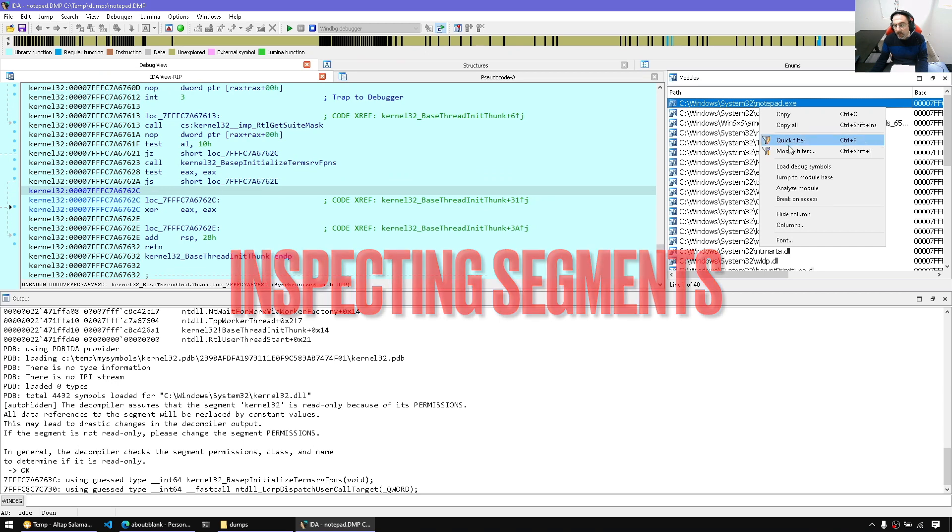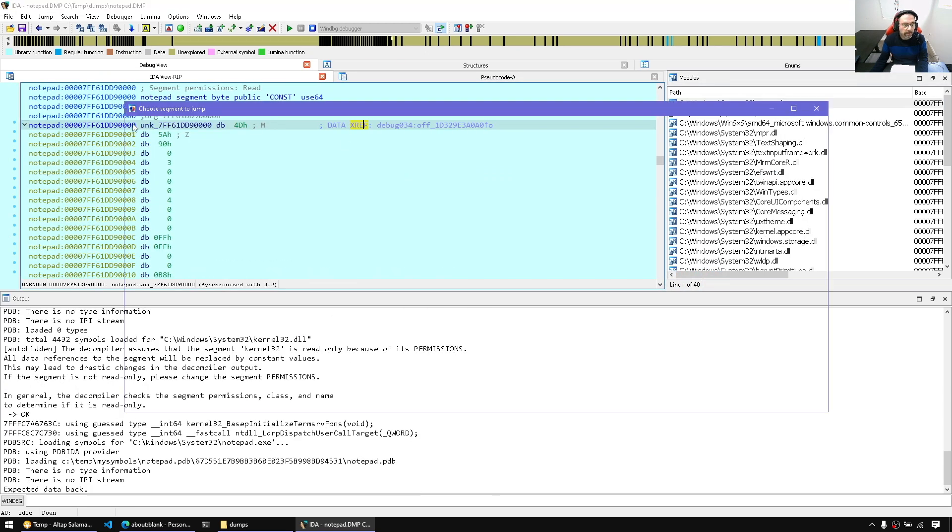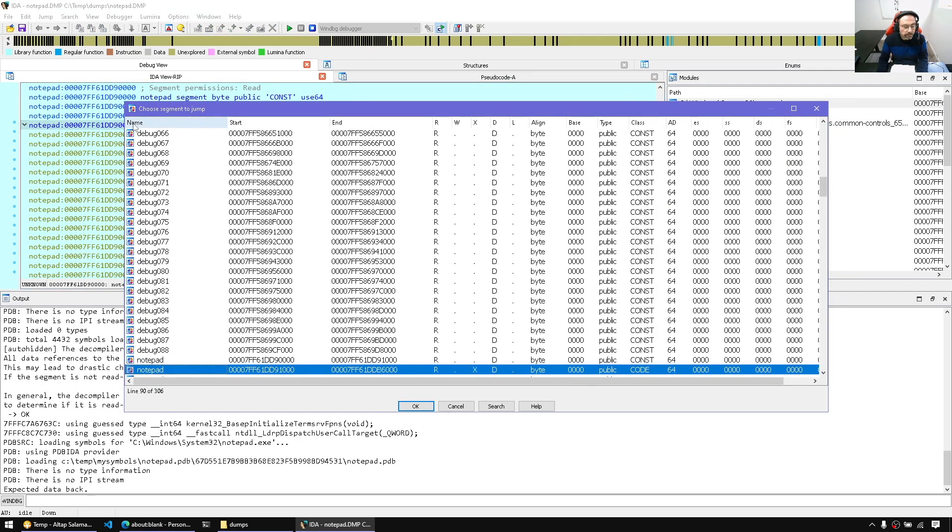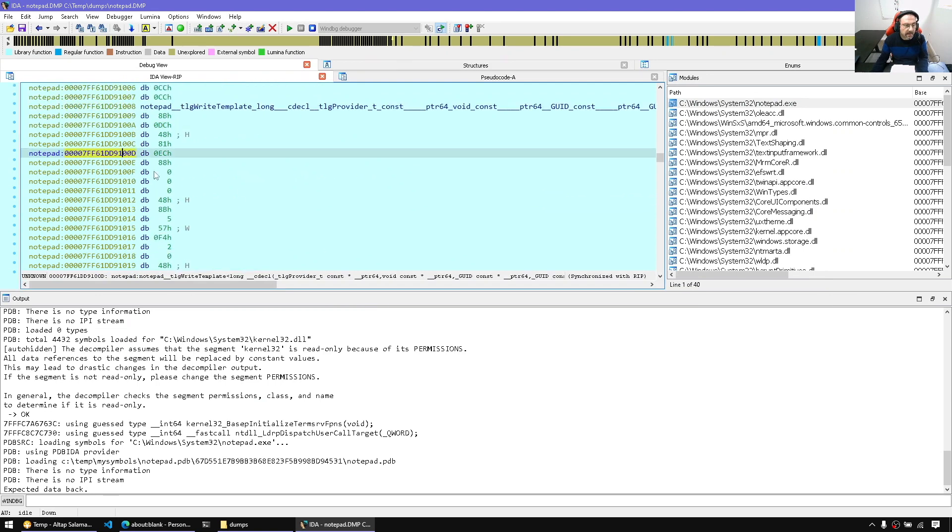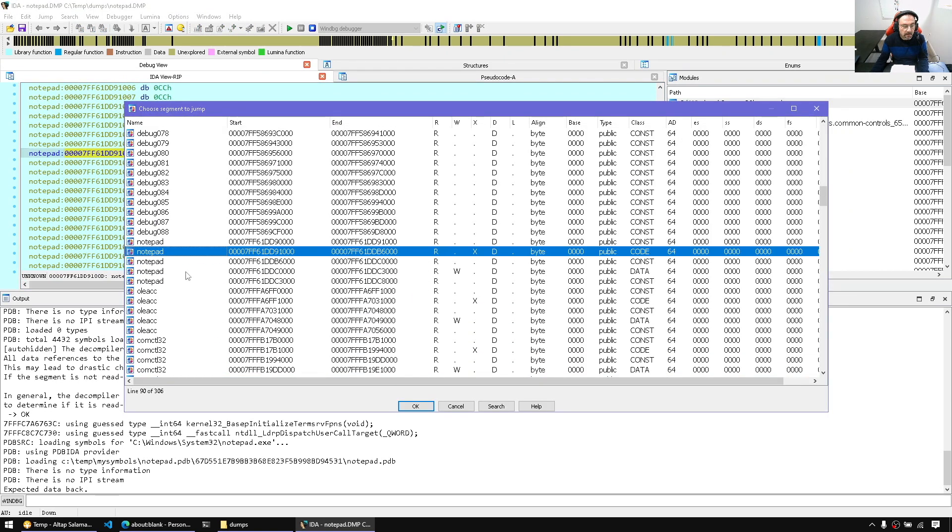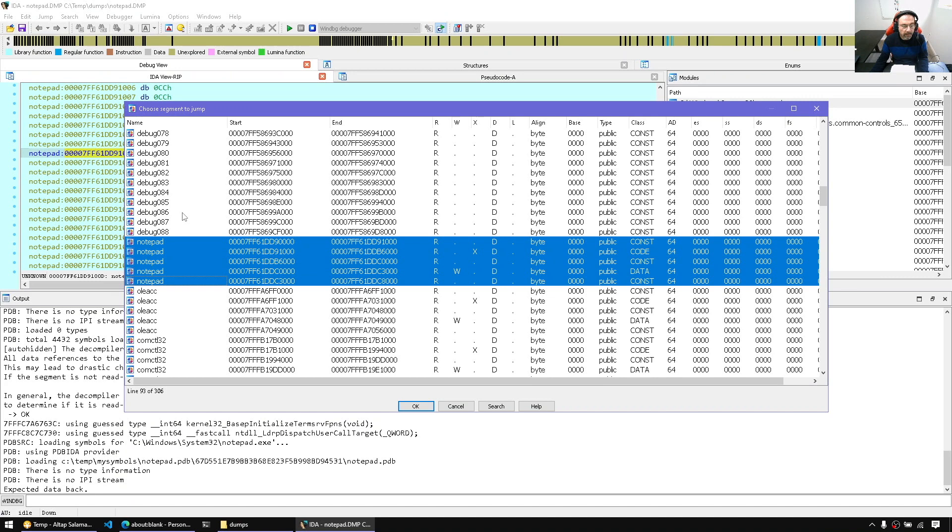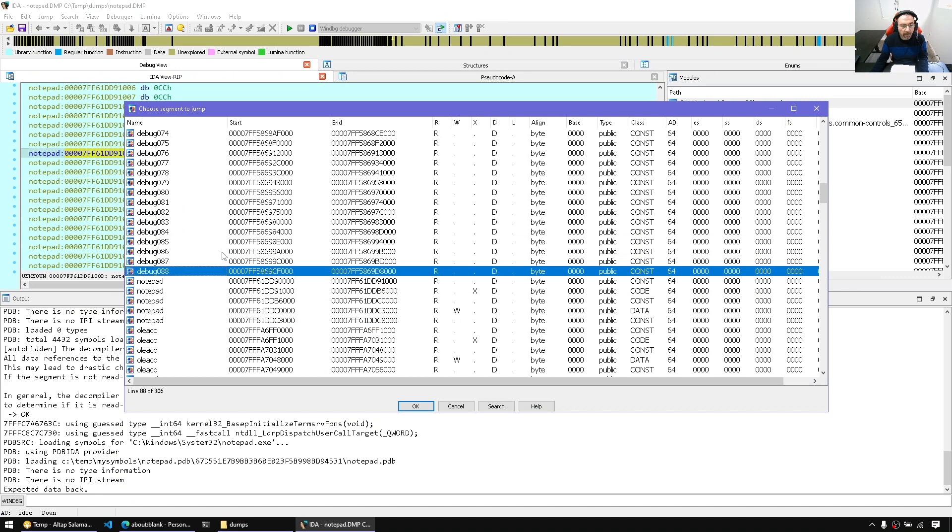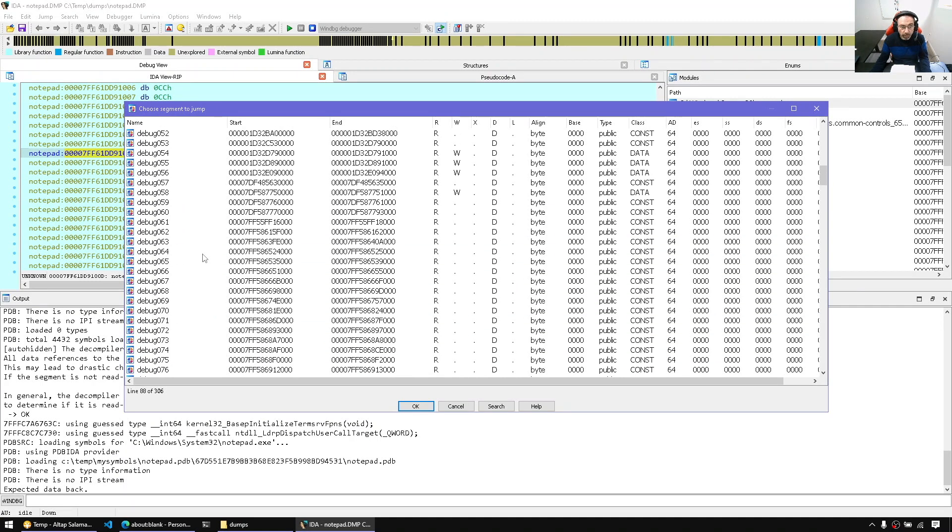We can say right click, jump to module base, for example. And we have the text section here. So all those segments are all the segments for Notepad. We have unnamed segments that don't belong to modules.